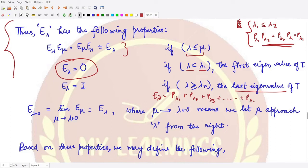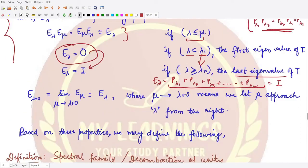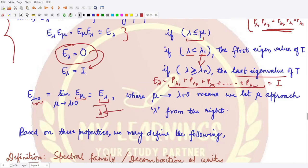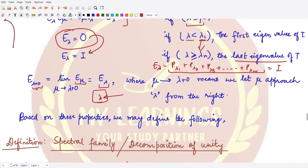So moving from the lowest to the highest eigenvalue, E_lambda moves from the zero operator to the identity operator. Furthermore, taking the limit as mu approaches lambda from the right-hand side (lambda plus 0), we get E_mu equals E_lambda, because we are approaching from the positive direction and there are no values in between eigenvalues. Based on these properties we define the spectral family.